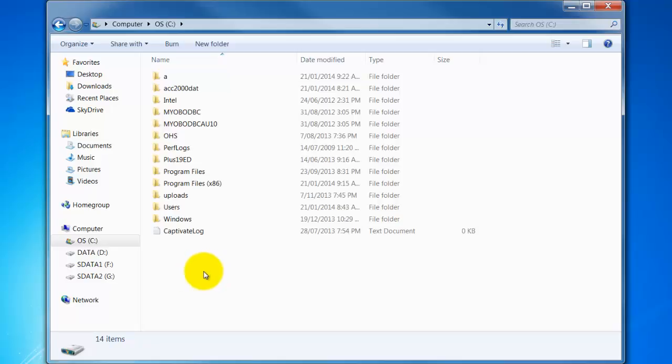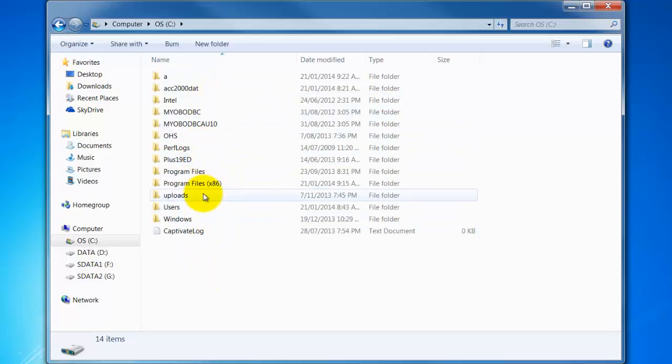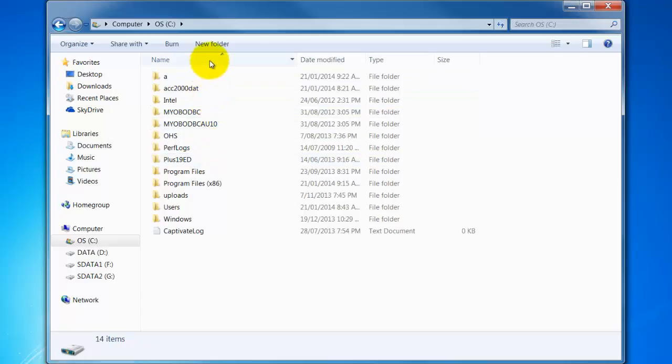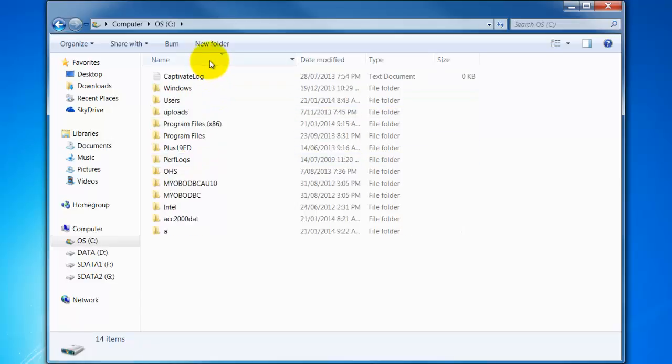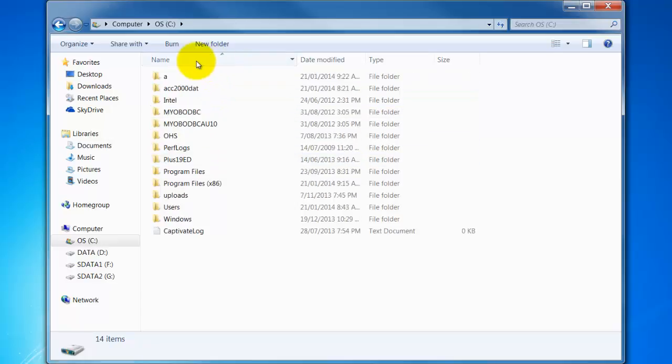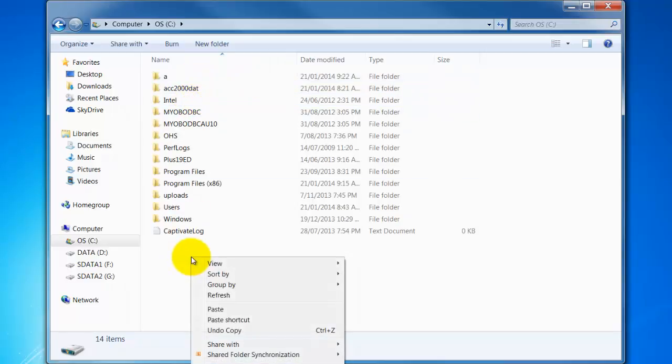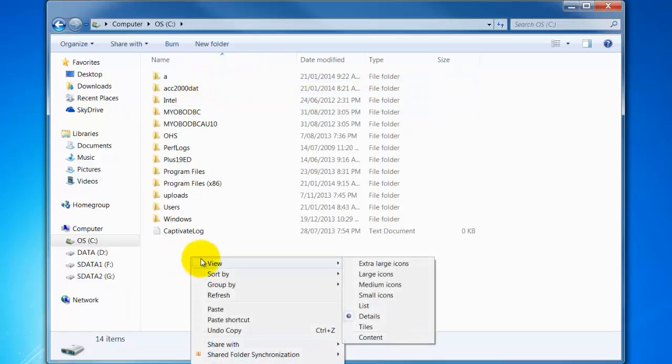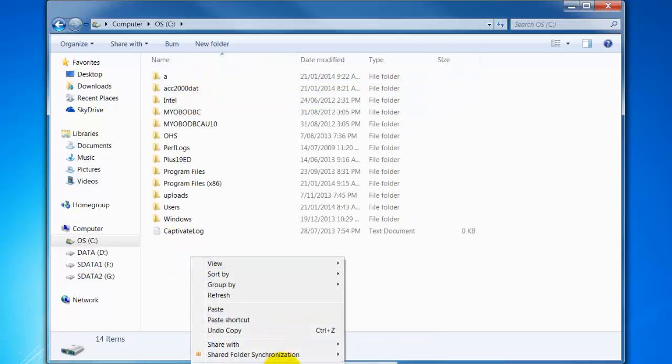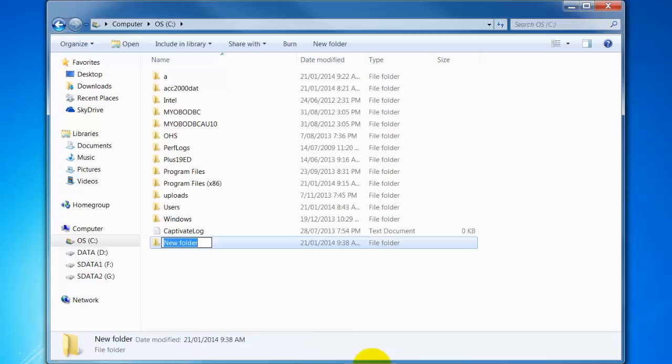And to do that we'll just check that there's not already a folder there called Cert4. Note you can sort there alphabetically by clicking the header there on name. And down the bottom I'll right click and choose new folder.